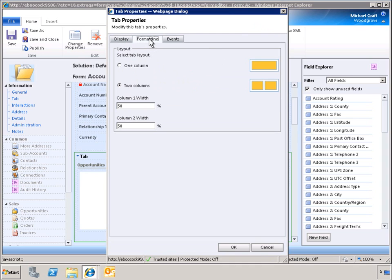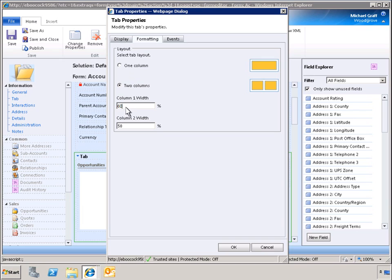When formatting the layout of a tab, the column width can be modified. To best present our data, let's increase column 1 to 60%, which will automatically reduce column 2 to 40%.